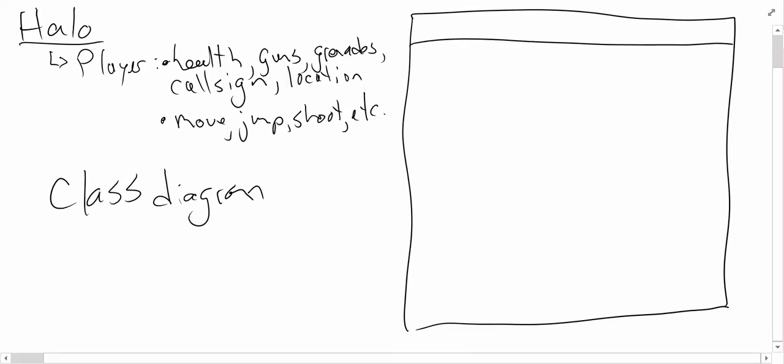The first part is the name. So what is the class's name? In this case, we're going to call it the player class.